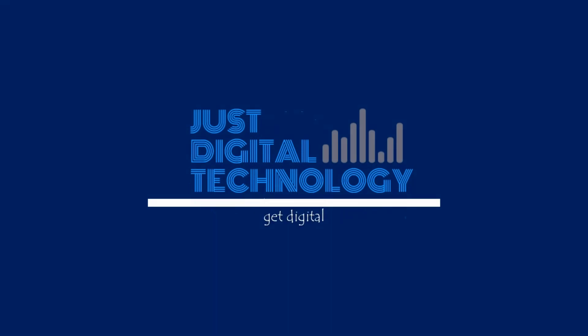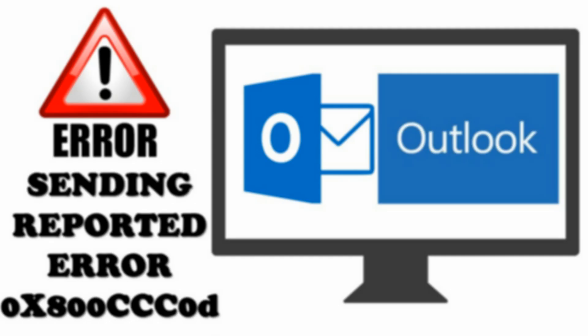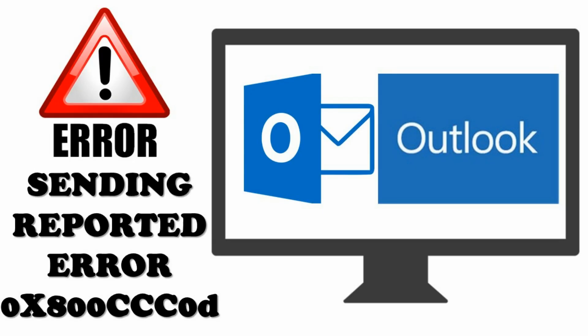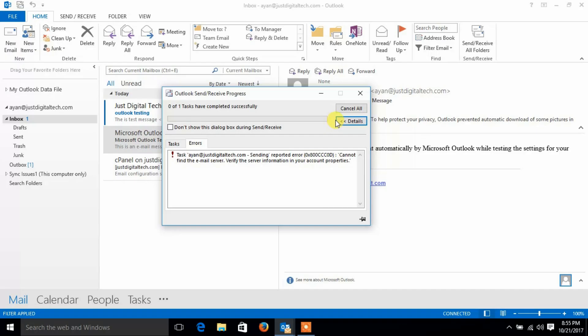Hello and welcome. In this video, we will see how to resolve Outlook outgoing mail problem, sending reported error.